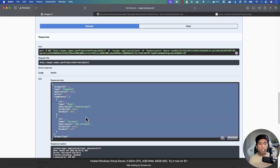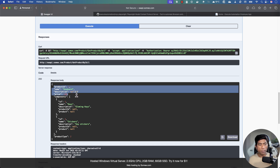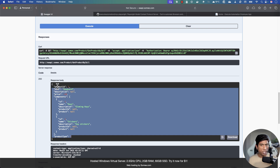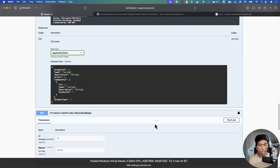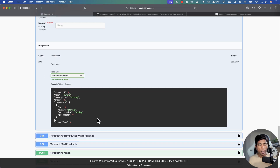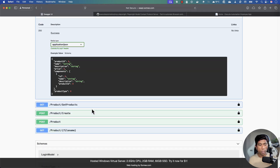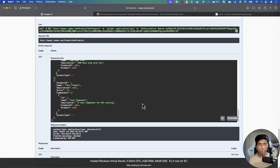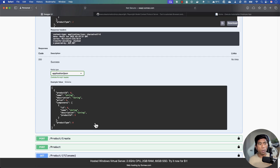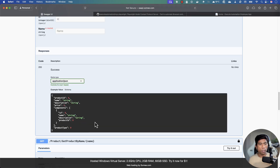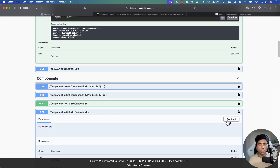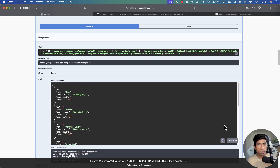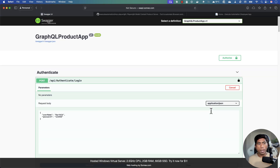Simple, right? You can see that the product has a name, description, price, and components. You can use the same approach to get a product by its name or ID, get all products, or get all components associated with the products. That's what this API portal is all about.